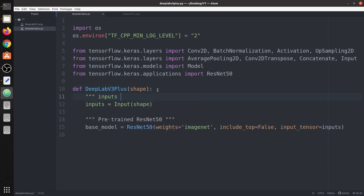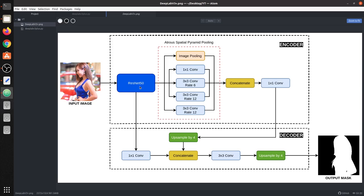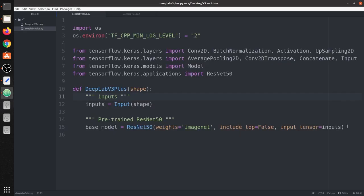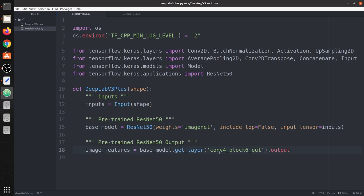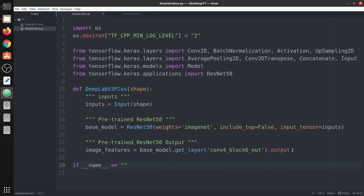Now we have inputs and ResNet50. Before ASPP we need the output from ResNet50. We use a specific layer called 'conv4_block6_out', which will act as the image features. We define an input shape of 256x256x3, call our DeepLab V3+ function, and print the shape of these image features. Let's run it — and we can see the shape of this feature map is 16x16.